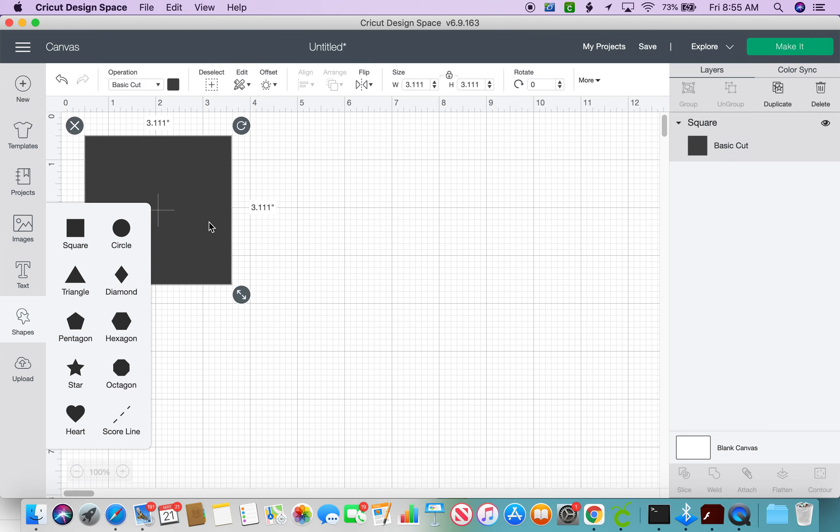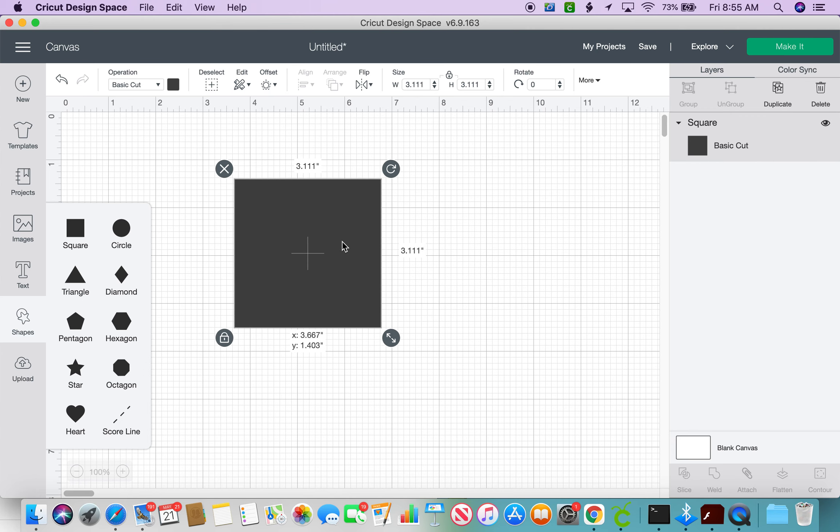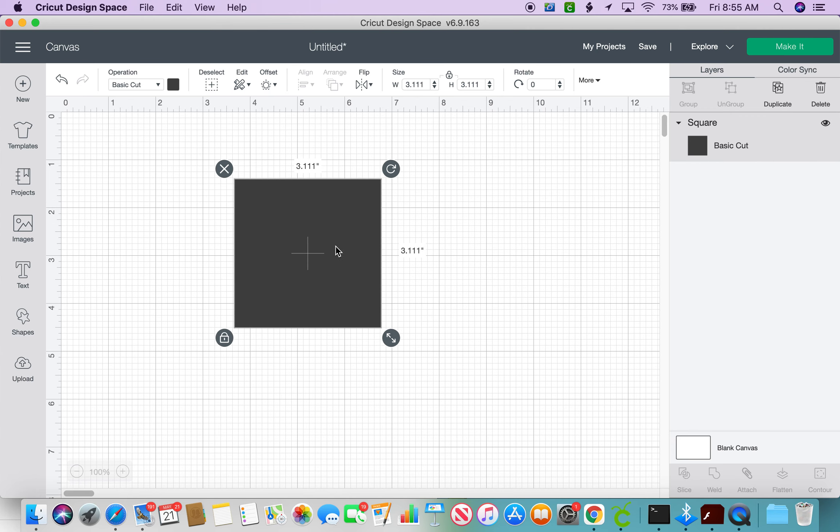Once it uploads, you can use your cursor and mousepad to move it wherever you'd like within the software here.